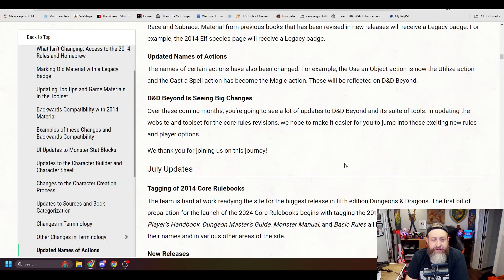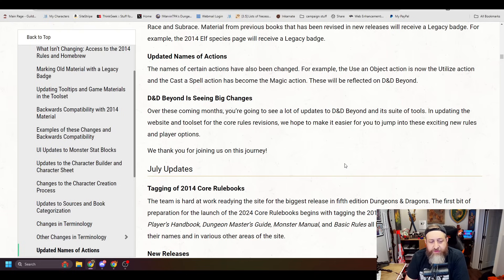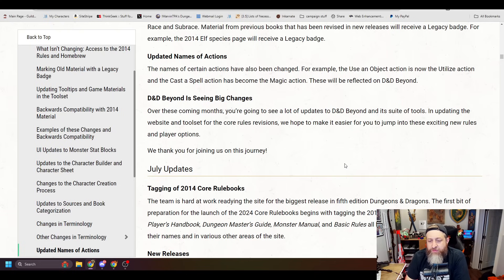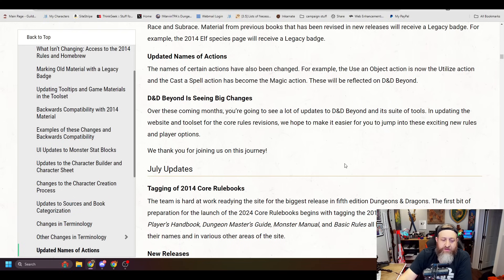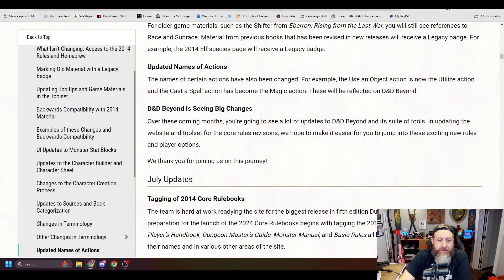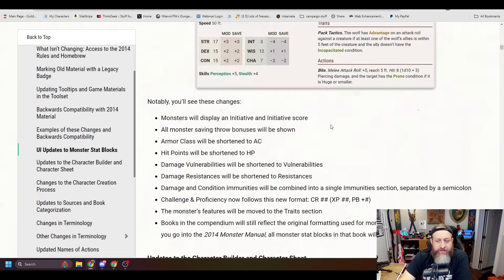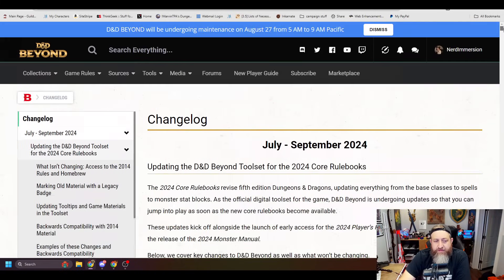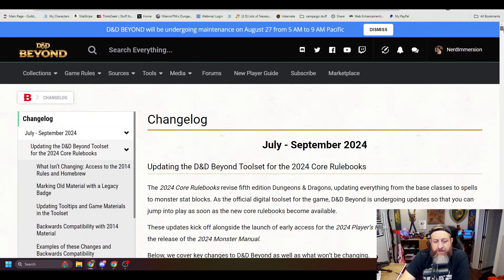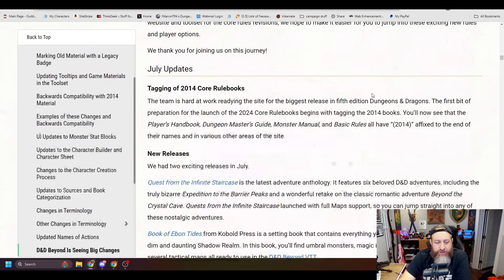D&D Beyond is seeing big changes. Over the coming months you're going to see a lot of updates to D&D Beyond and its suite of tools. Updating the website and toolset for the core rule revisions. We hope to make it easier for you to jump into the exciting new rules and player options. We thank you so much for joining us on this journey. And this, I think, is the update of everything, right? This is... Well, there's more.